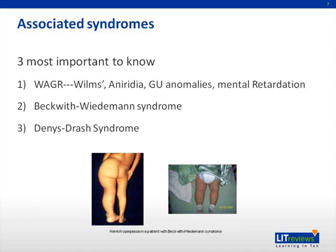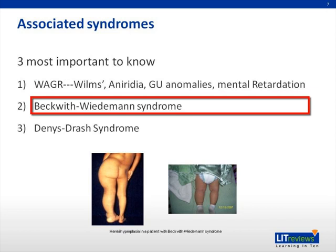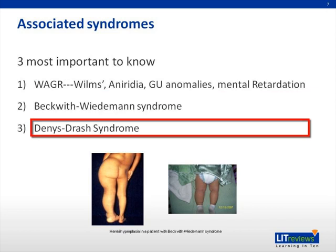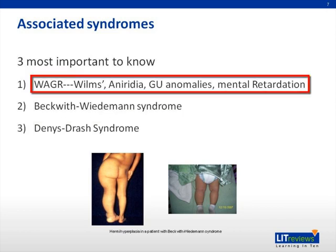There are multiple syndromes associated with Wilms, and the three most important are WAGR, Beckwith-Wiedemann syndrome, and Denys-Drash syndrome. WAGR stands for Wilms, aniridia, GU anomalies, and mental retardation. Most patients will present with proteinuria or renal impairment, and the most common GU anomalies are cryptorchidism and ambiguous genitalia.